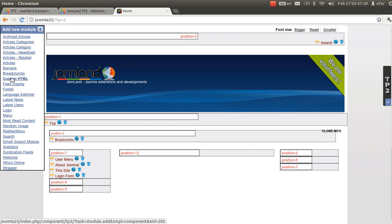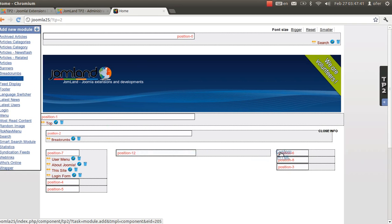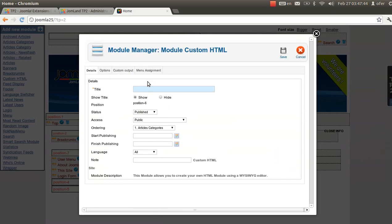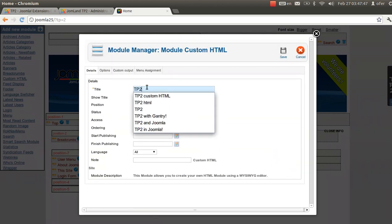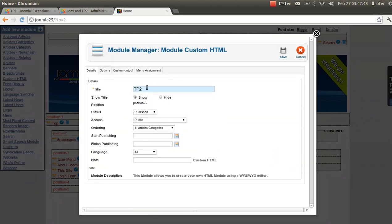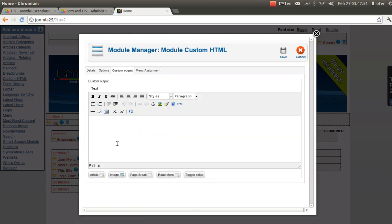I'm going to create a new module on the right, for example. We'll call it TP2. Let's put some custom HTML — like TP2, a great extension for mobile management.